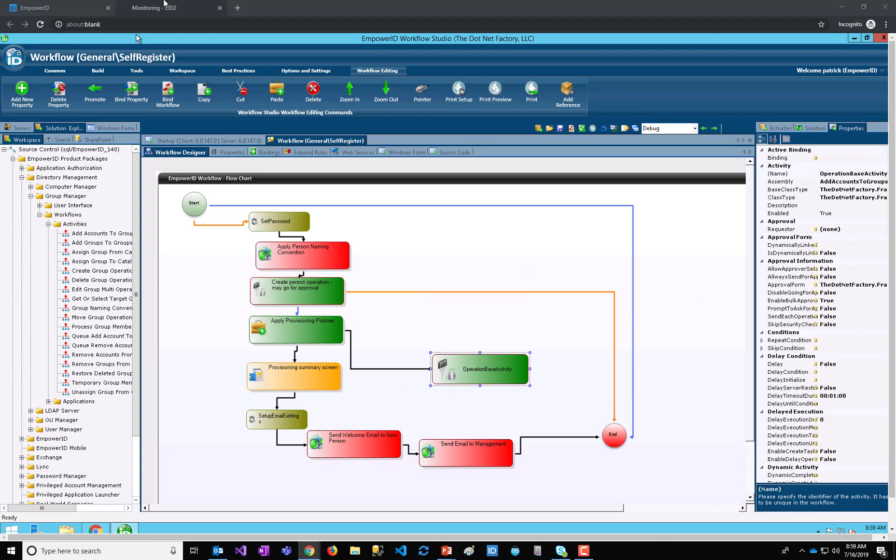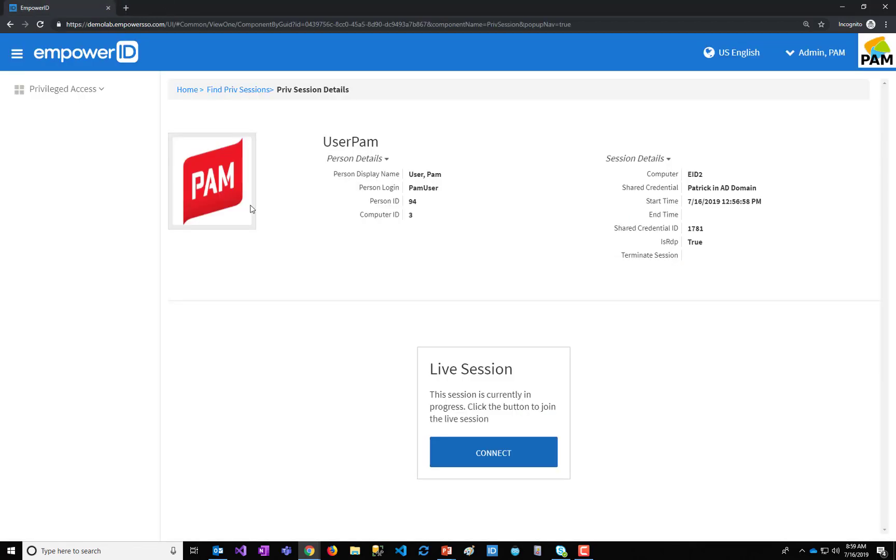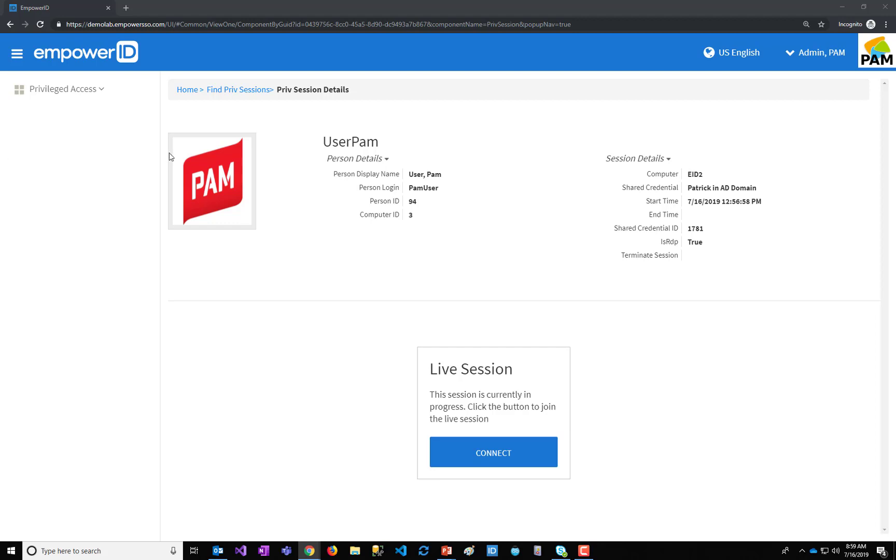So if you see anything you don't like, you could choose to end the session as an admin. Now, once the user closes their session, as this PAM user, I'm going to... Oh, that was me closing the monitoring. But as the PAM user, close this session.